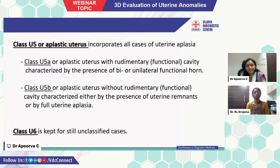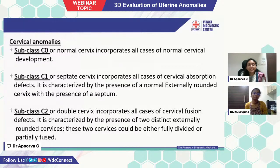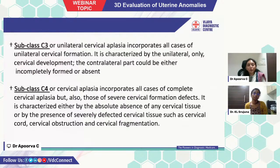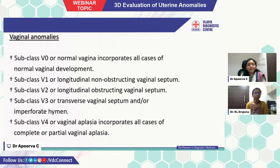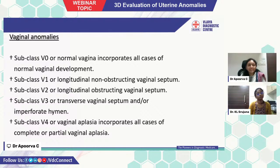Class U6 is kept for still unclassified cases. For cervical anomalies, the subclasses are: C0 or normal cervix, C1 or septate cervix, C2 or double cervix, C3 or unilateral cervical atresia, and C4 or cervical atresia incorporating all cases of complete cervical atresia. For vaginal anomalies, the subclasses are: V0 or normal vagina, V1 or longitudinal non-obstructing vaginal septum, V2 or longitudinal obstructing vaginal septum, V3 or transverse vaginal septum and/or imperforate hymen, and V4 or vaginal atresia, incorporating all cases of complete or partial vaginal atresia.